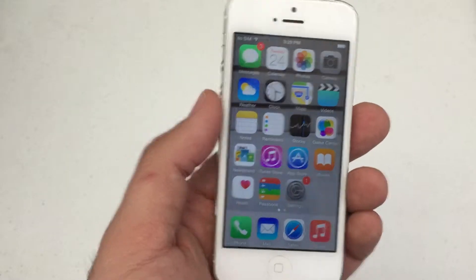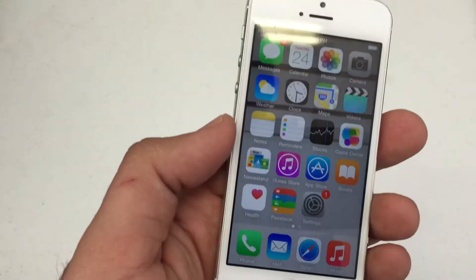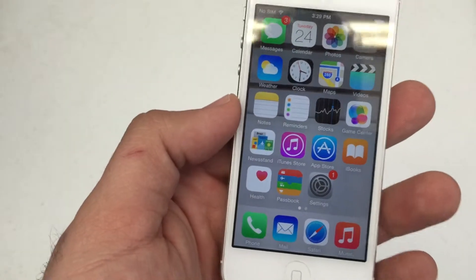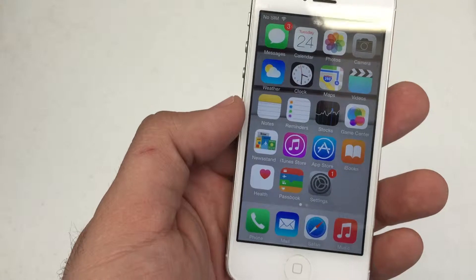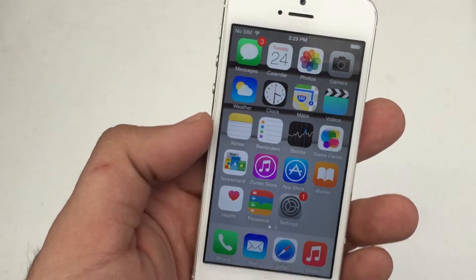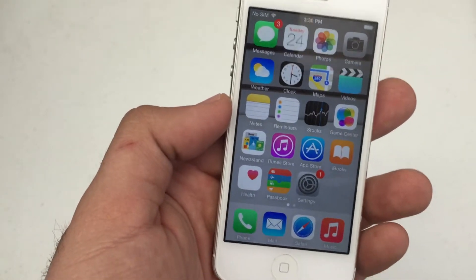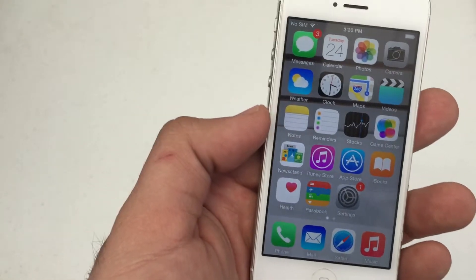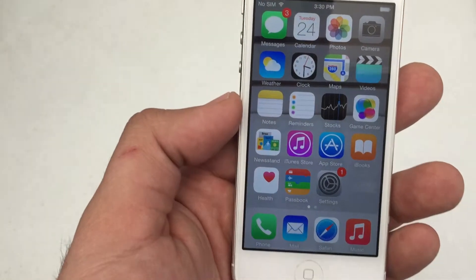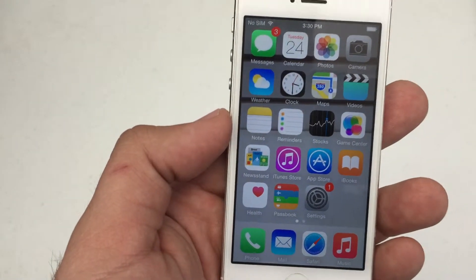What's up everybody, Hard Reset King here. I got another cool tips and tricks video for you here today. I'm going to show you how to enable and disable Siri and also change the voiceover for Siri from male to female.